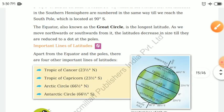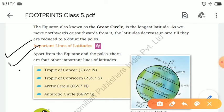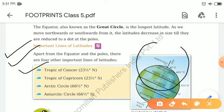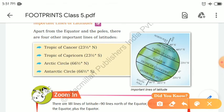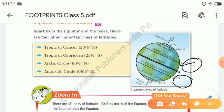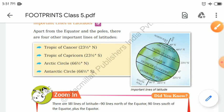Now, the important lines of latitudes: as you can see in the picture, the equator is at the center. At 23.5 degrees north is the Tropic of Cancer. At 23.5 degrees south is the Tropic of Capricorn. Moving further, at 66.5 degrees north is the Arctic Circle, and at 66.5 degrees south is the Antarctic Circle. That's all for today's video; we will cover the next topics in the upcoming video.